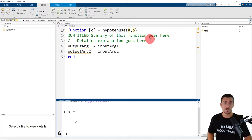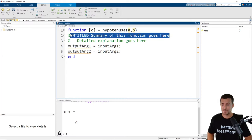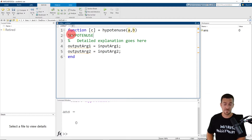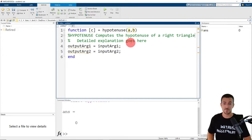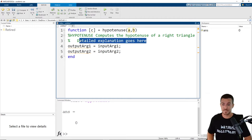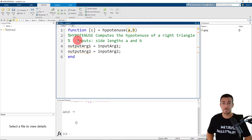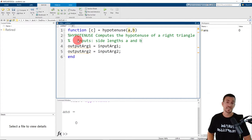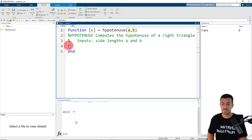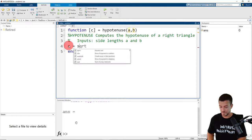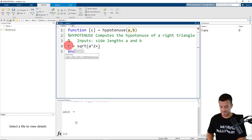Below the function definition line, we have a comment section. The first comment line begins with the name of the function and a summary of the function. This function computes the hypotenuse of a right triangle. And in the detailed explanation, I like to provide a description of the input arguments. This function has two input arguments, side lengths A and B. Below the comment section, we have the calculation section where the output arguments are computed based on the values of the input arguments. In this example, the hypotenuse C is computed based on the values of side lengths A and B in accordance with the Pythagorean theorem. So we have one calculation, where the hypotenuse C is assigned the value of the square root of side length A squared plus side length B squared.